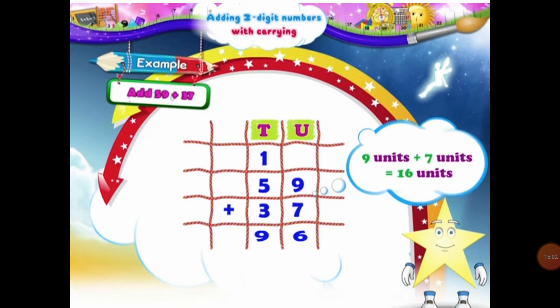So students, isn't it easy? Did you enjoy this topic? We have practiced so many sums of addition by carrying over of two-digit numbers. I hope you all have found this topic very interesting, and I want all of you to practice this at home to be good at this topic and to understand it in a better way. So students, I hope you all have enjoyed today's lesson. Take care of yourself. Thank you.